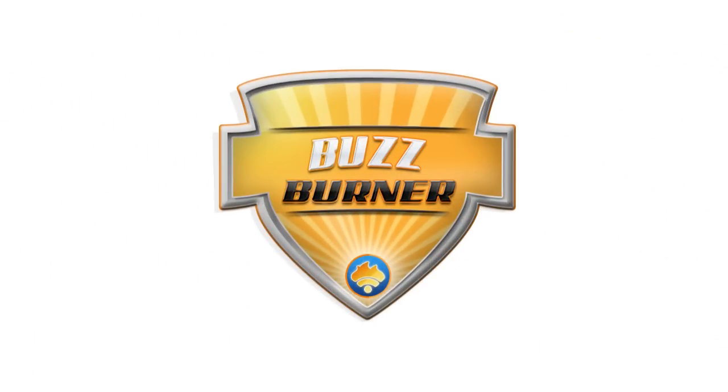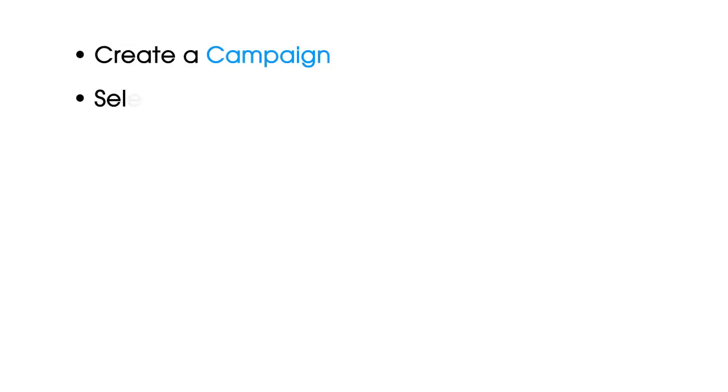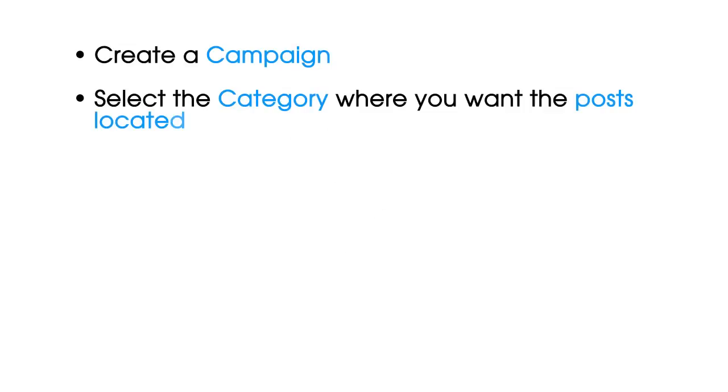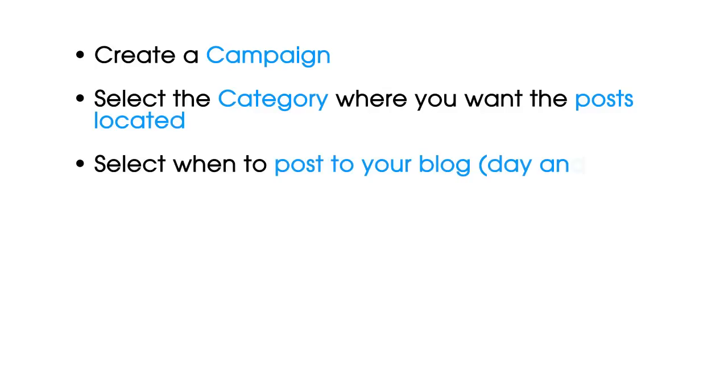To use BuzzBurner, all you do is create a campaign. Select the category where you want the posts located. Select when to post your blog, day and time.